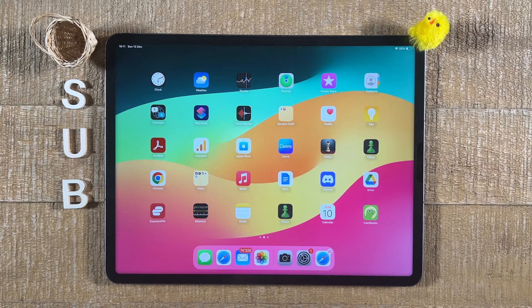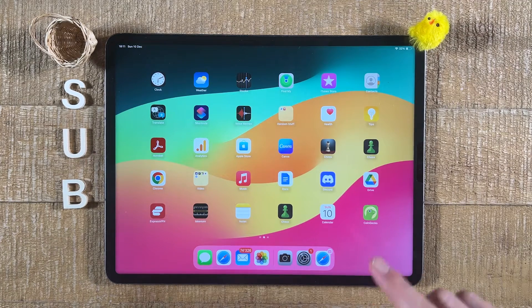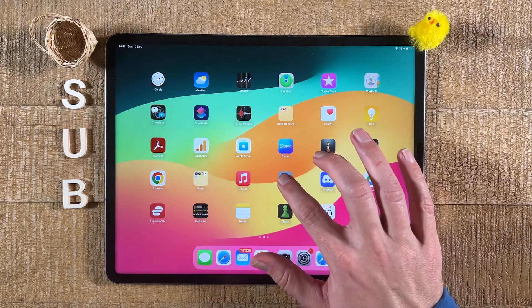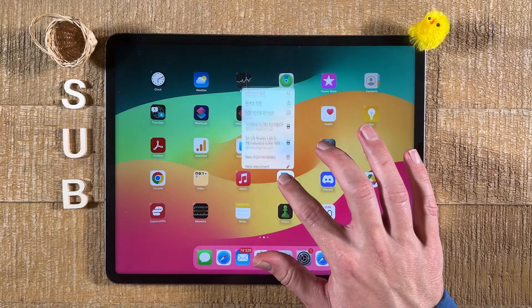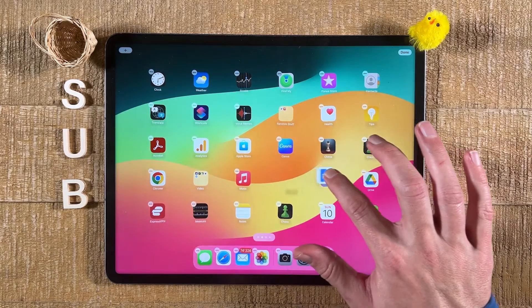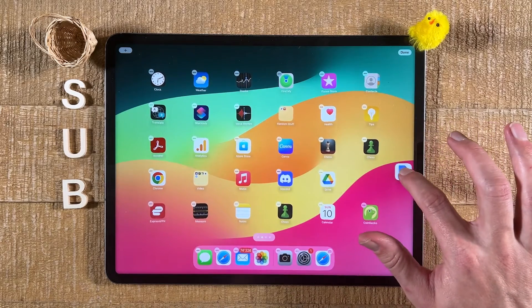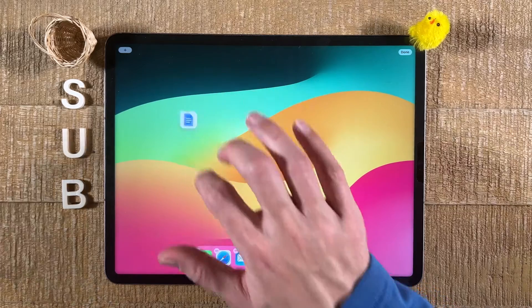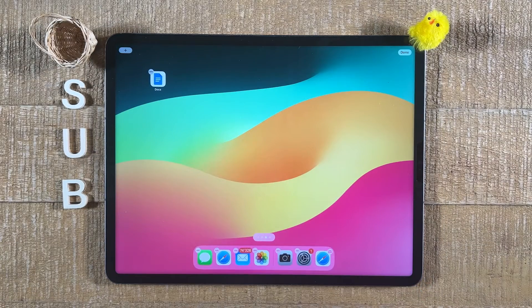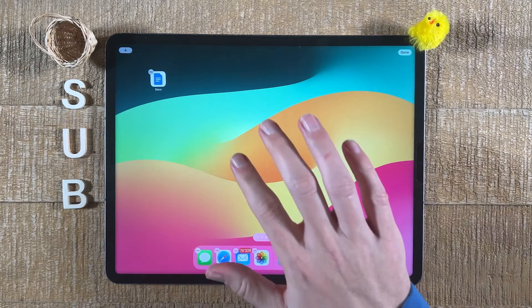In almost the same way, you can also move applications to another home screen. Just tap and hold, then move it to the edge of the screen, and like this you can simply put apps to another home screen.